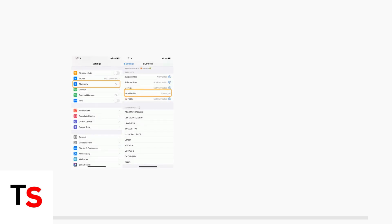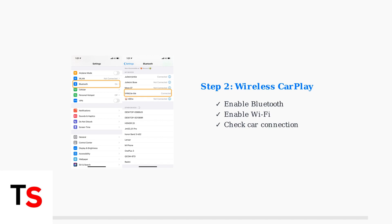For wireless CarPlay, verify that both Bluetooth and Wi-Fi are enabled on your iPhone and properly connected to your car. These wireless connections must work together for CarPlay to function.